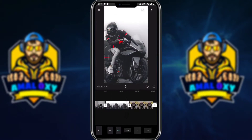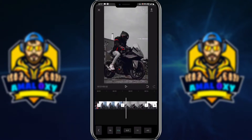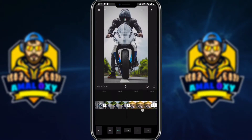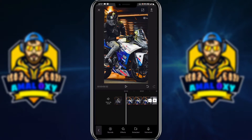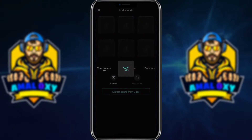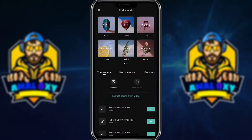Otherwise, we can just fill the format. We can take the format, add audio, and click on the format. We can download the timestamp and select the format.